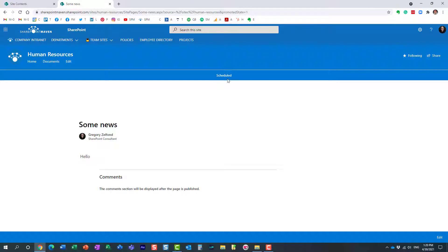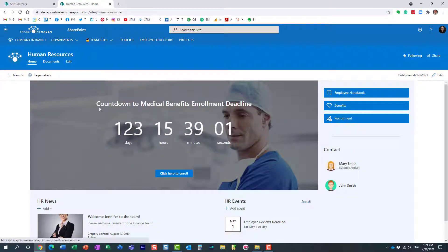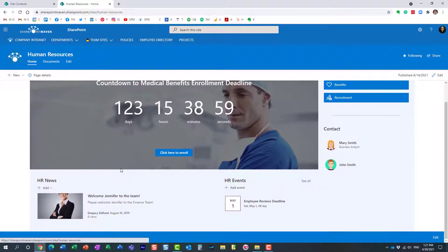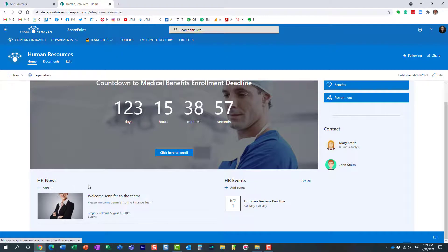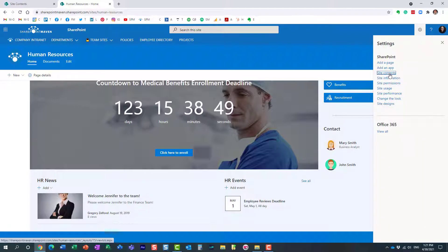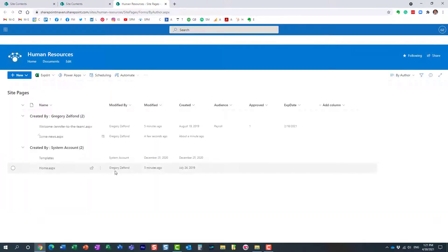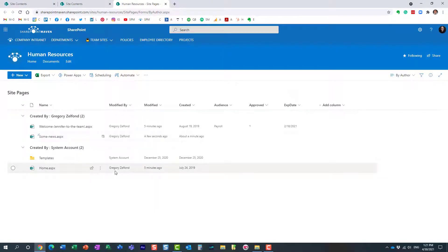Perfect, it has been scheduled. And if I go back to my site, as you can see the news post does not appear here. Essentially it's not going to be available until that particular date. If I now navigate, let's see what happens in the site pages library.